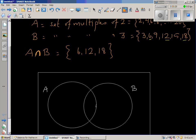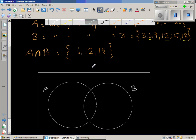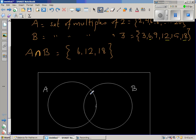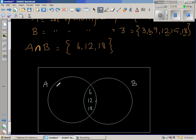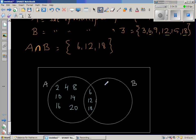When drawing the Venn diagram, it's always good to write the common elements of A and B first. So the common elements 6, 12, and 18 go in the overlapping area. Then we write the remaining elements of A — that's 2, 4, 8, 10, 14, 16, and 20. For set B, the remaining elements are 3, 9, and 15.